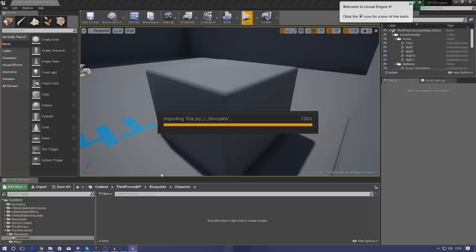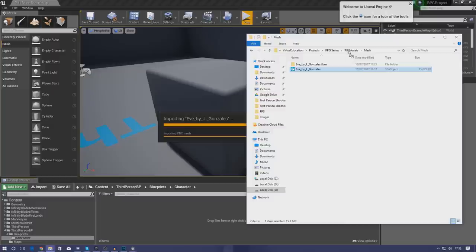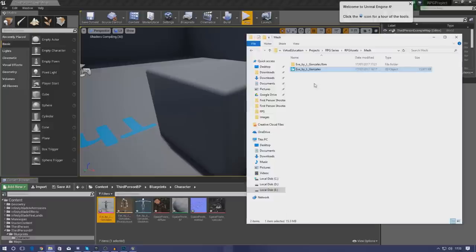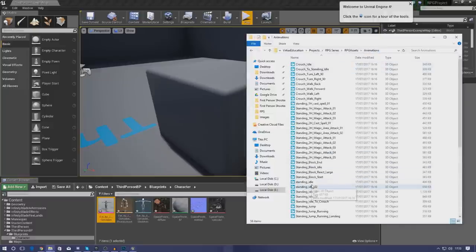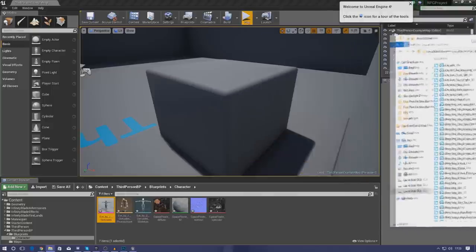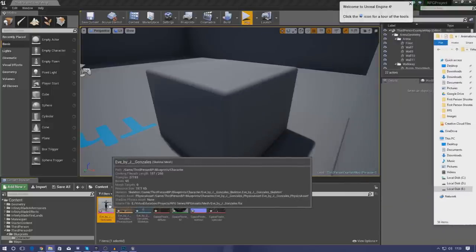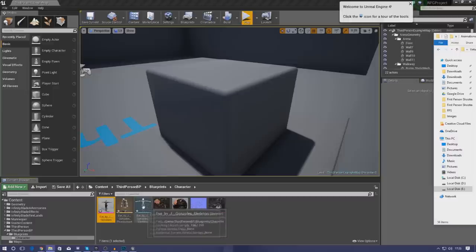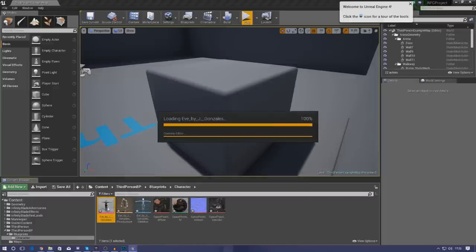Once it has imported we'll work on the animations after we've checked the character. While it's importing, go into the RPG assets folder and open up your animations folder as well. Bear in mind my computer is being a little slow at the moment. Once the character is in there, go to your animations folder and make sure you've got all of those animations — we'll be importing these in a second. It's finished importing our character, so let's make sure we've got everything we need: all the materials, our textures, our physics asset, our skeleton.